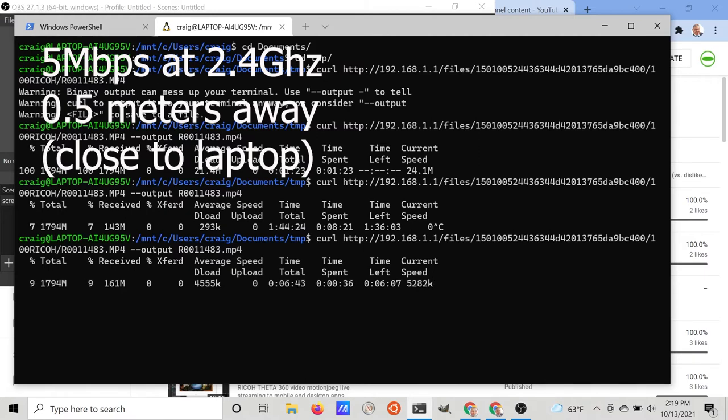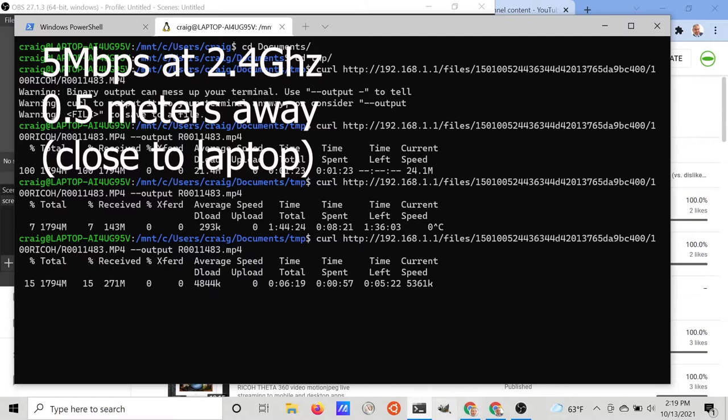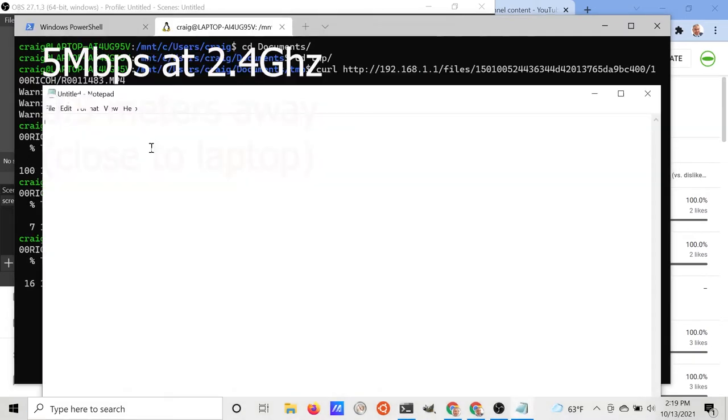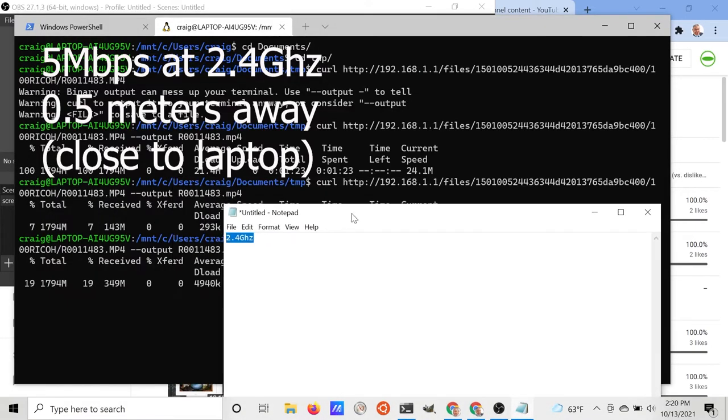This is a fair bit faster than the SC2, but maybe like 50 percent faster. It's not the 500 to 800 percent increase that we saw by switching to five gigahertz.